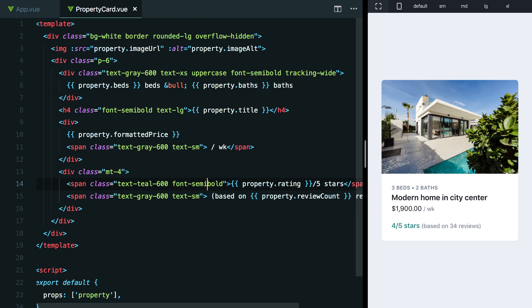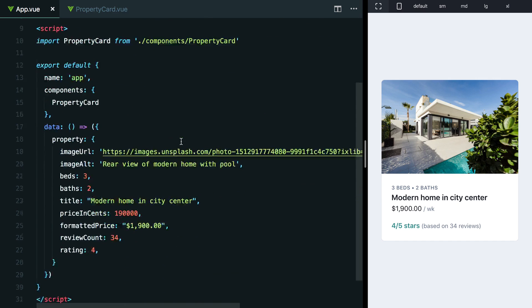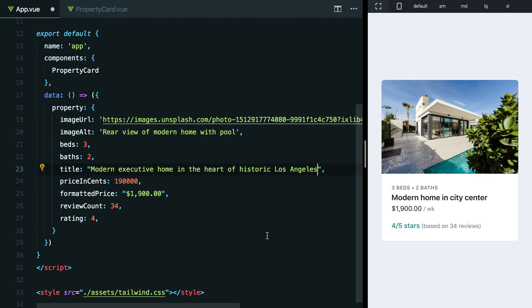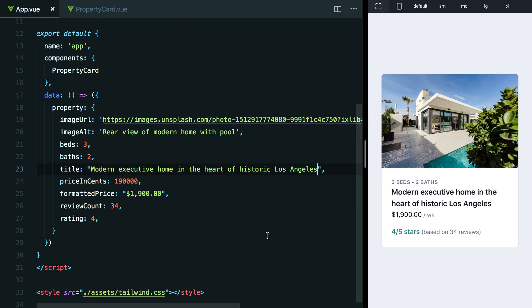Now, the last thing that I think is worth addressing here is a common thing people forget to do when they're building components like this and designing them is accounting for awkward sample data. Right now, if we check out what we have here, we just have this modern home in city center. It's short text. So it doesn't wrap, but if we had a longer string here, something like this modern executive home in the heart of historic Los Angeles, well, all of a sudden, this text wraps, and we have to think about how we want to handle this.